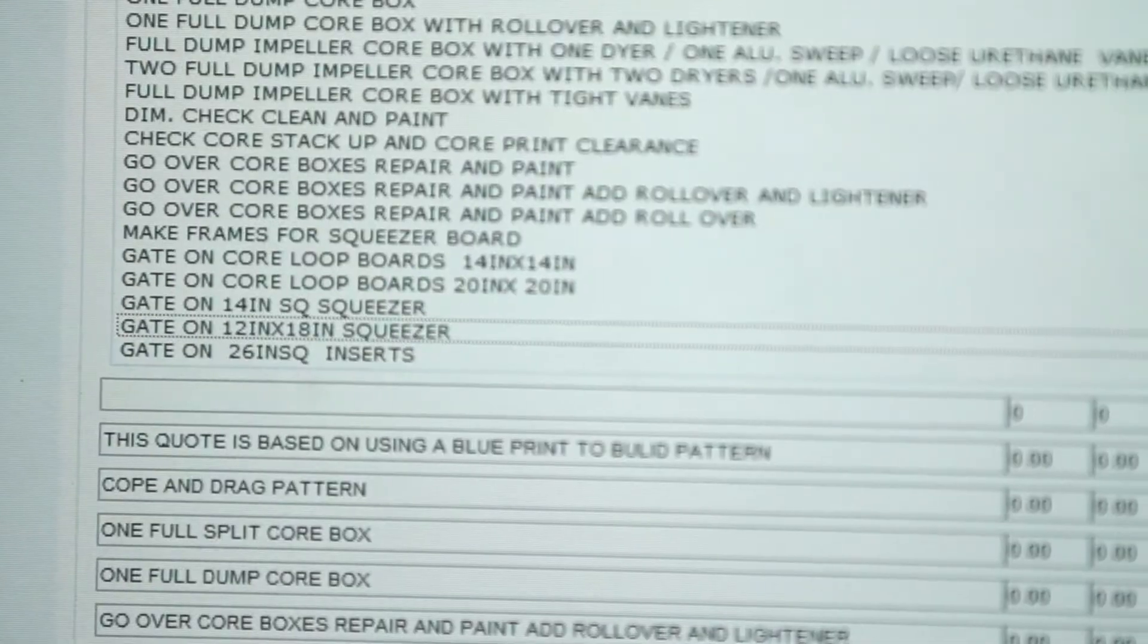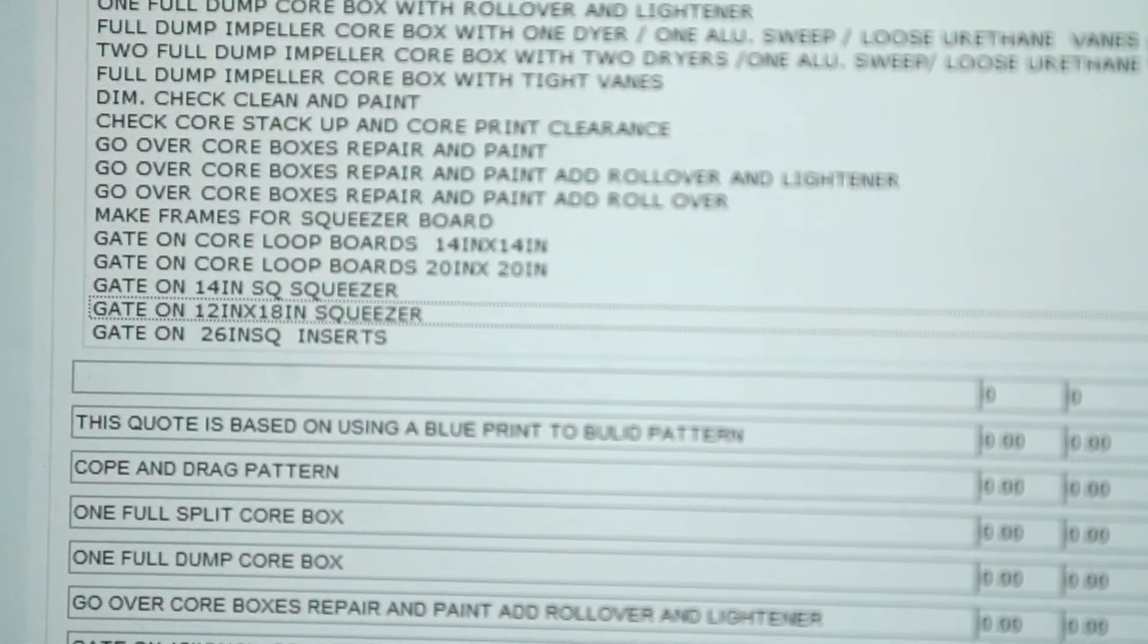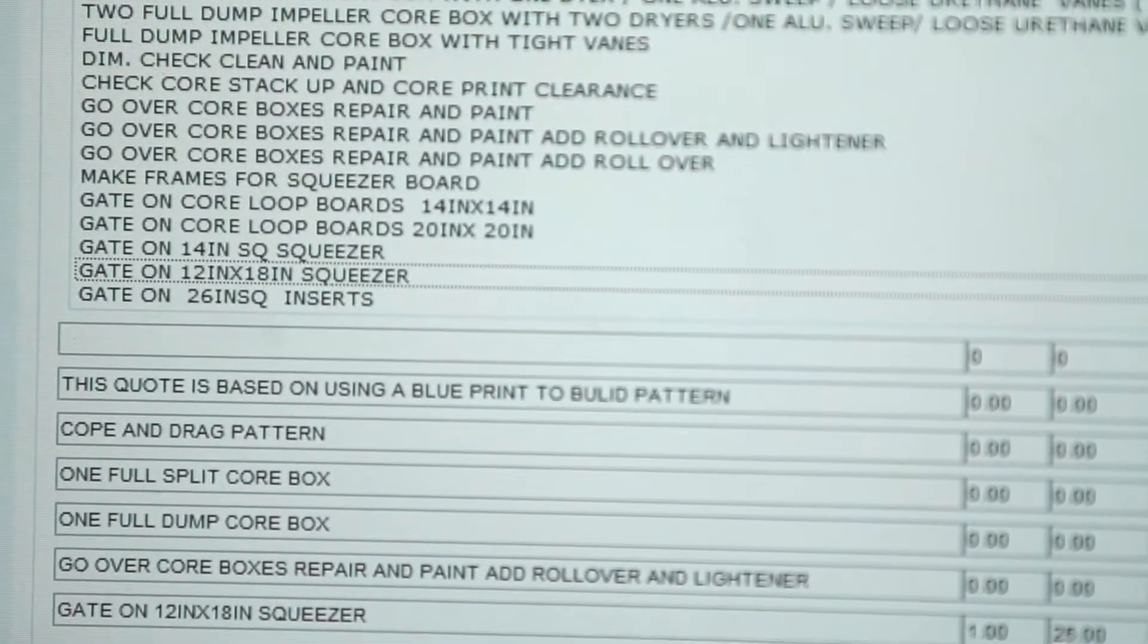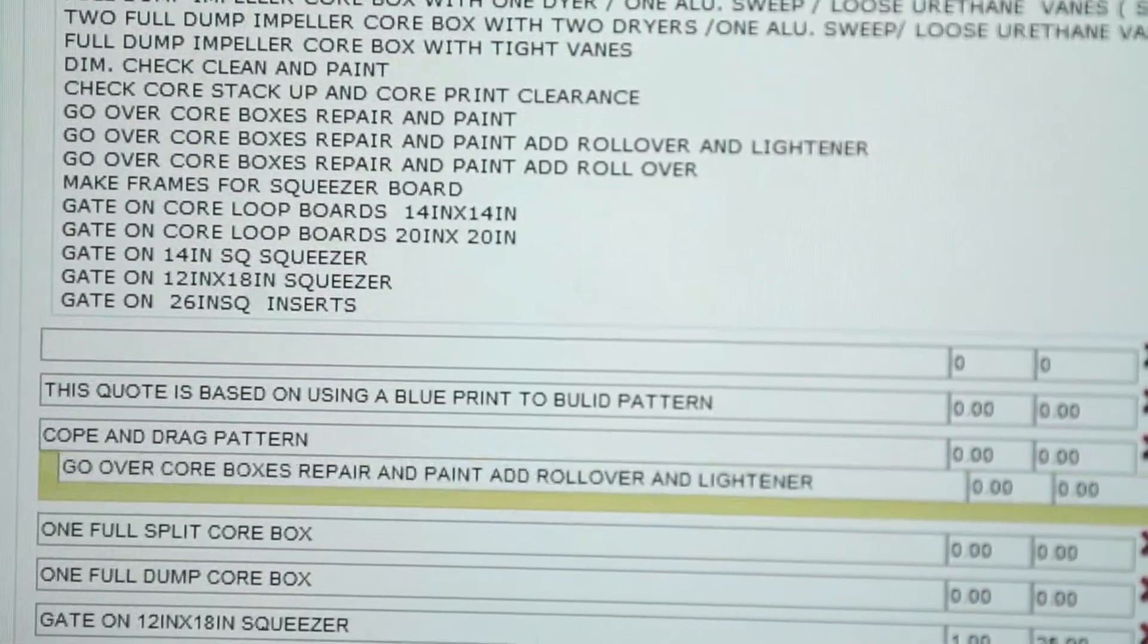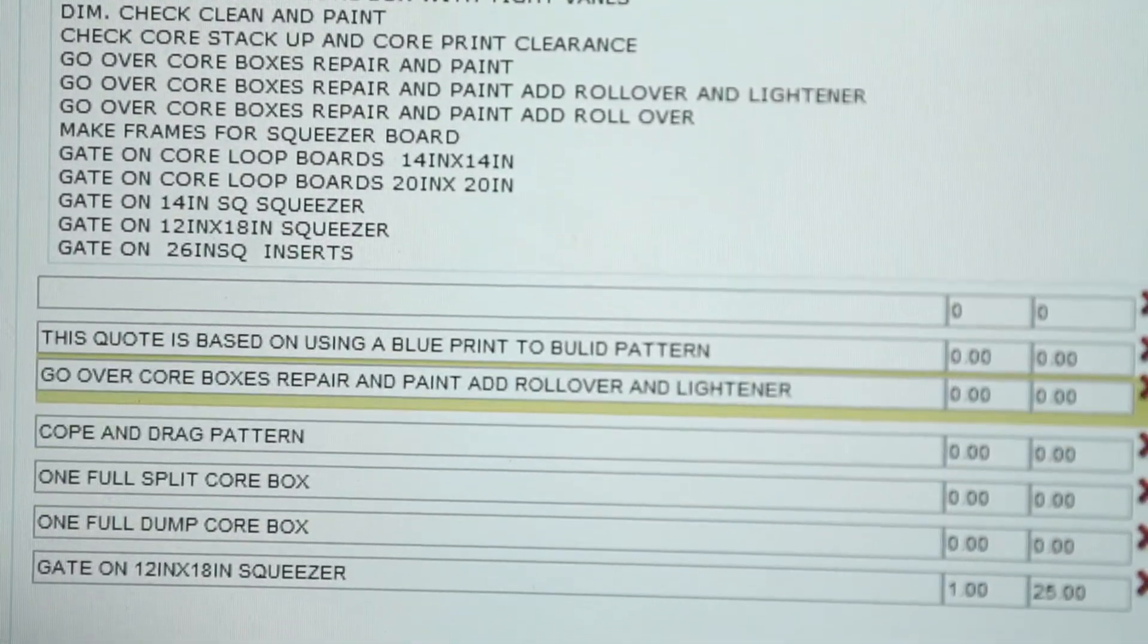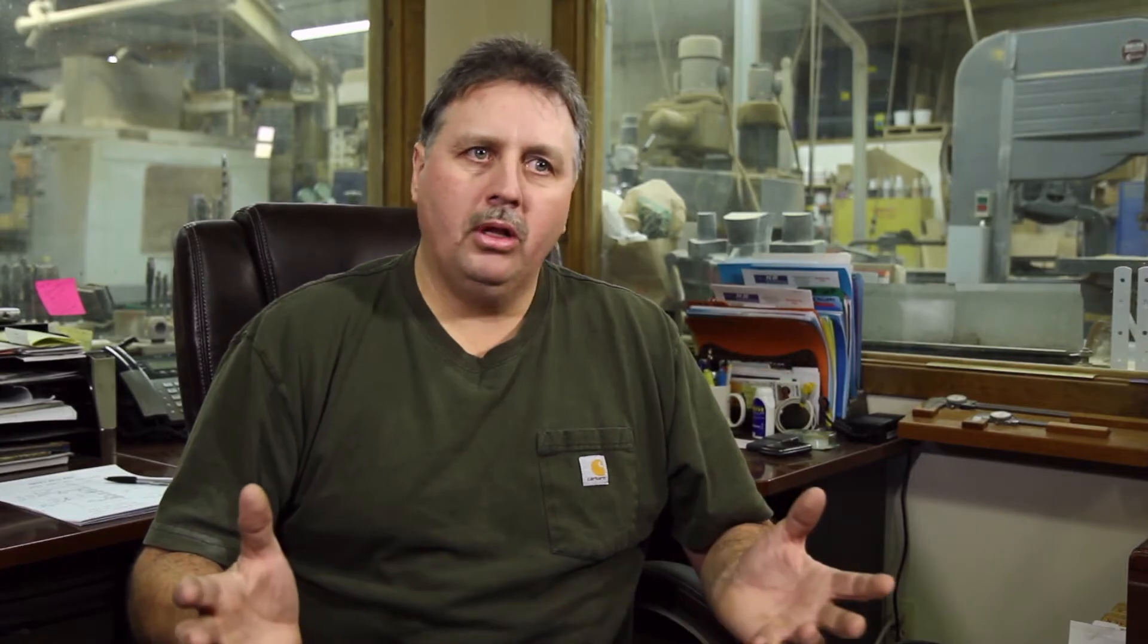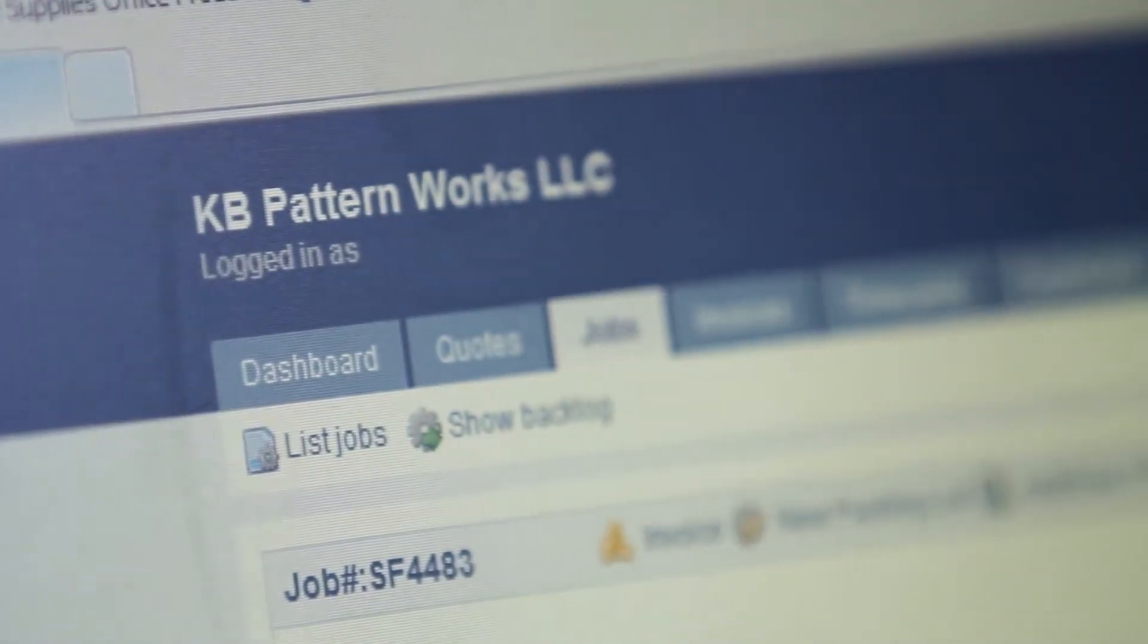Some of the major changes between the old system and the new system was the research. It was so hard to find the old jobs, search quote numbers, part numbers, invoices, packing slips. It wasn't even functional.